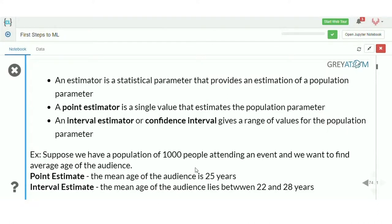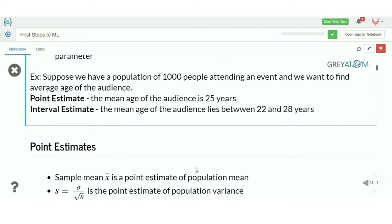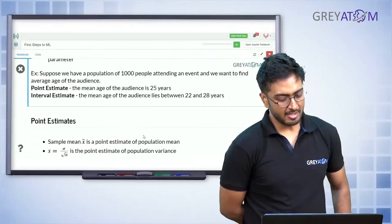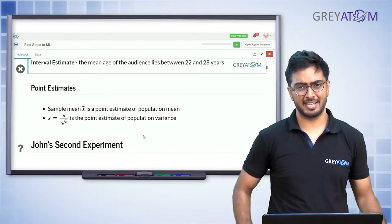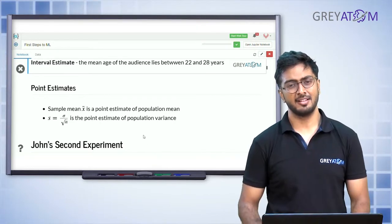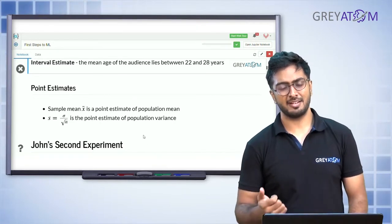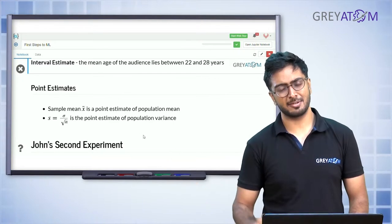For example, if you have a population of 1000 people attending an event and you want to find the average age of the audience, the point estimate would be: the mean age of the audience is 25 years. The interval estimate would be something like: I think it's between 22 to 28 years, which is 25 plus minus 3 years. In the case of estimation, x-bar is the sample mean and you can directly use it to predict your population mean.